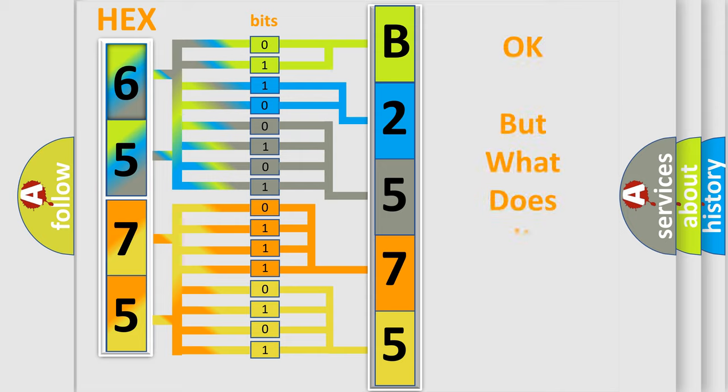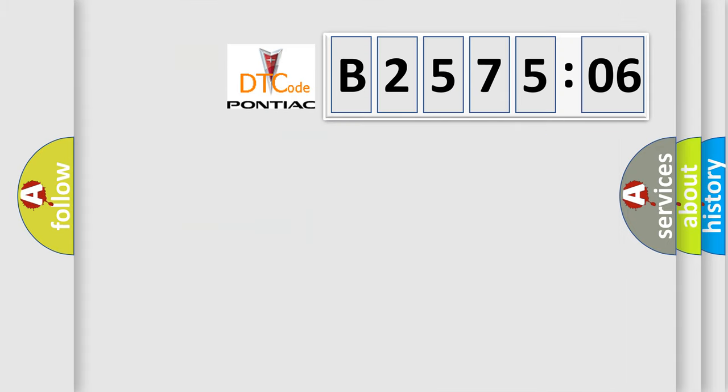The number itself does not make sense to us if we cannot assign information about what it actually expresses. So, what does the diagnostic trouble code B257506 interpret specifically?